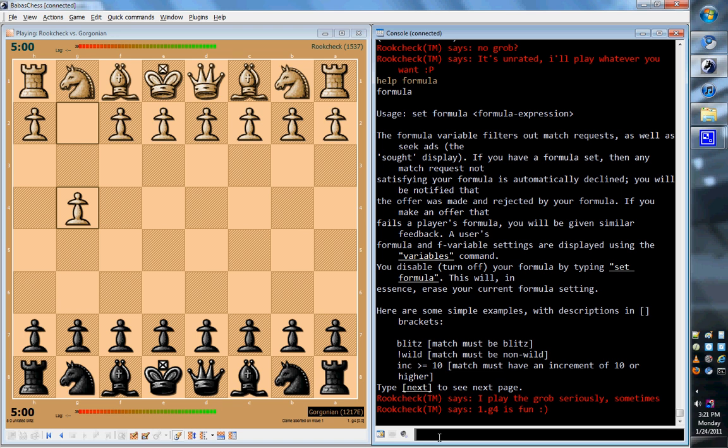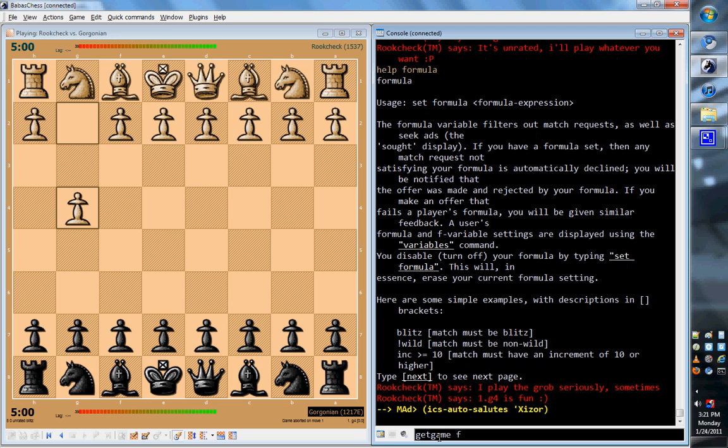Now here's how the formula works. Earlier when I typed getgame, I just typed it by itself and I got a game instantly. But if I type getgame space F, it'll get a game, but it'll use the formula that I have to select what kind of game I get. So now I'm being a little bit more picky about what kind of game I want. So it might take a little bit longer to get the game. Usually it's still pretty quick to get the game, but now it might not be because I'm being picky about what kind of game I want. So getgame space F if I want to use the formula. And again, for seek, seek five zero, if I want to apply whatever restrictions I had in the formula to my seek that other people can respond to, I can do seek space five space zero space F. And that would mean that my formula should apply to the seek.